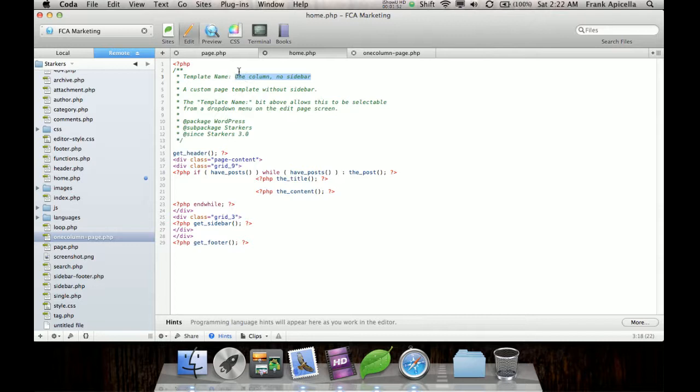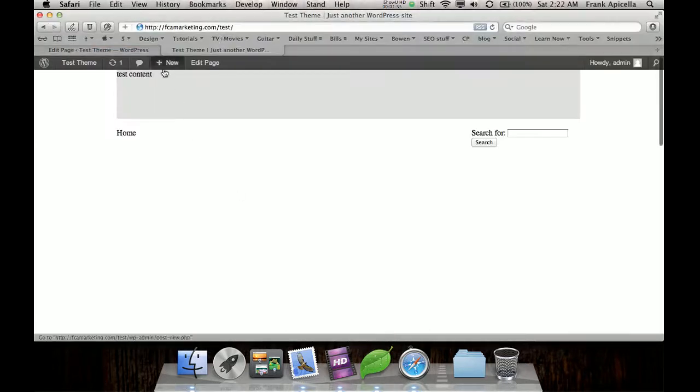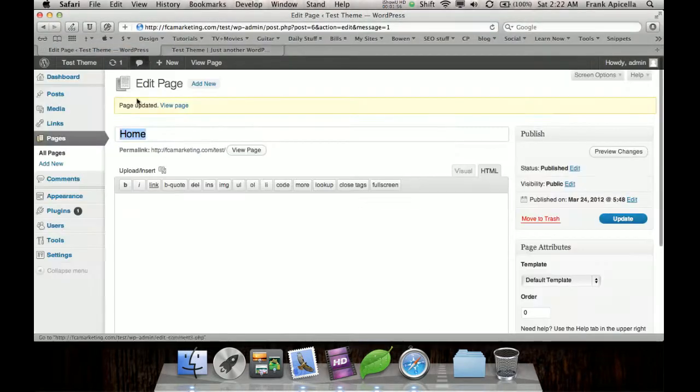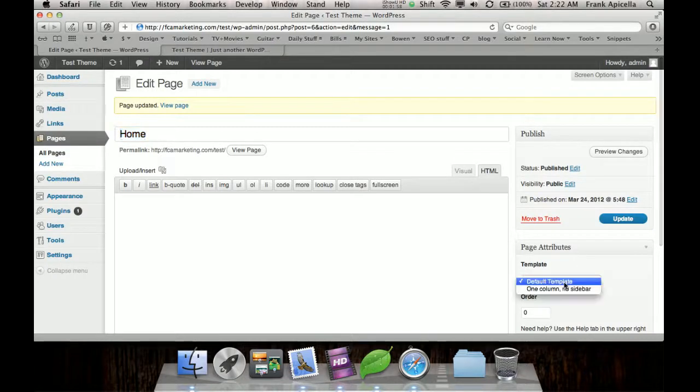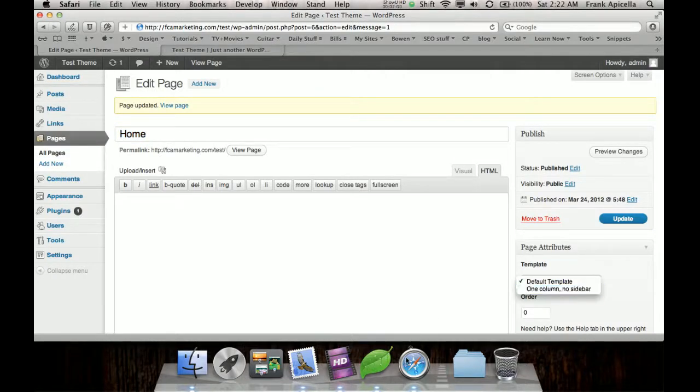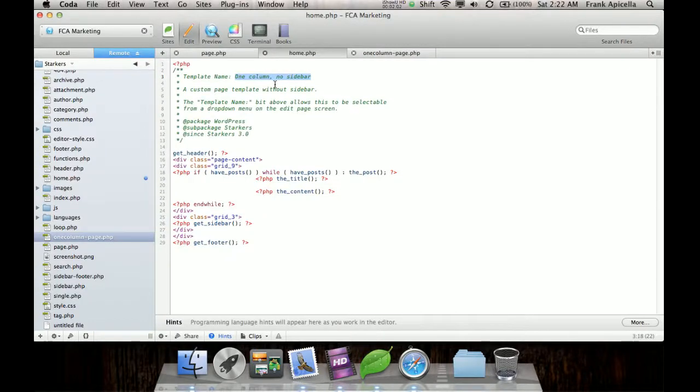So this template name is called one column no sidebar, and we can see that when we go into here and you see default template and then one column no sidebar. That's this name right here. So if I change this to home template,